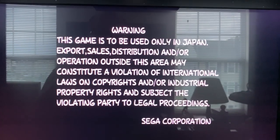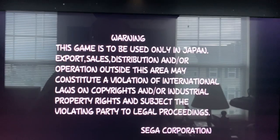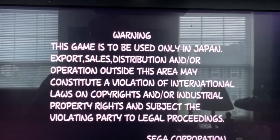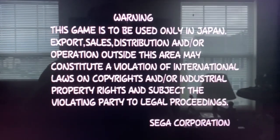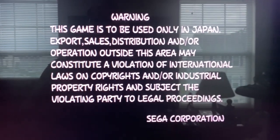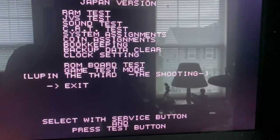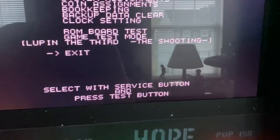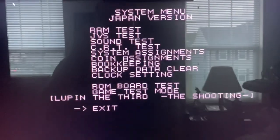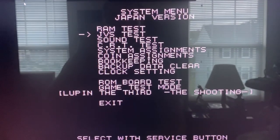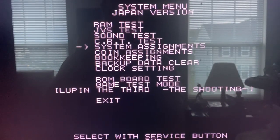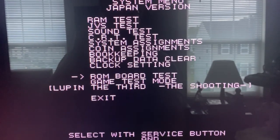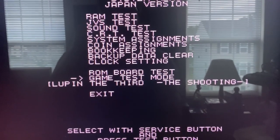Once the game has started, go ahead and hit the button you set for the test button. Give it a second. Then use the button you set for the service button to move the arrow to game test mode. Then press that test button again.